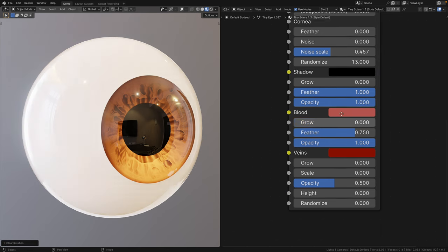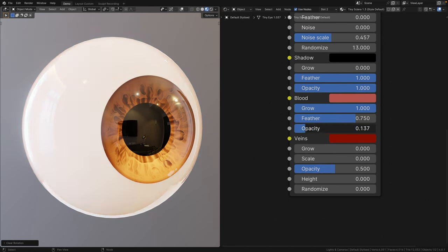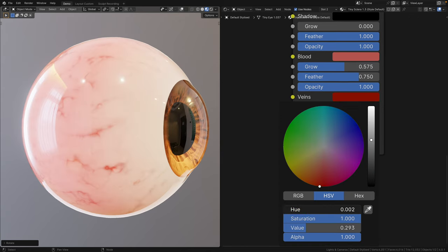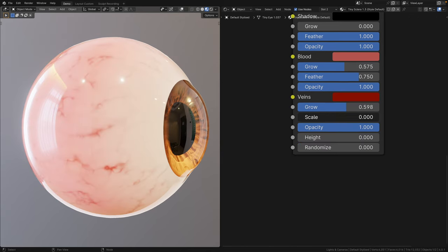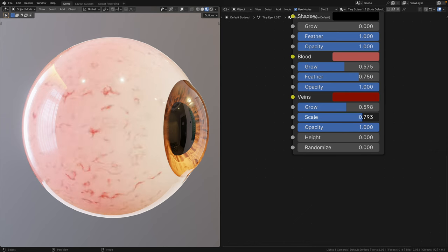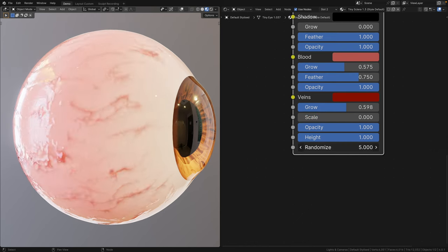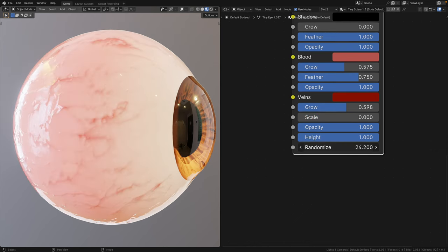The blood portion is pretty much the same as the shadow portion, just red. And lastly, the veins portion. You can finally change the color of the veins. You can also scale it up for larger creatures, adjust its opacity, increase the height of the veins, and randomize it.